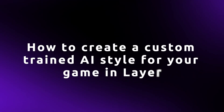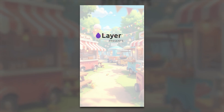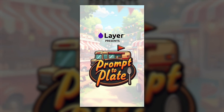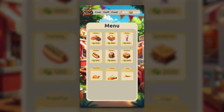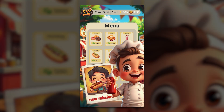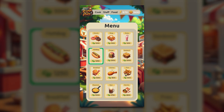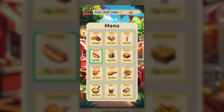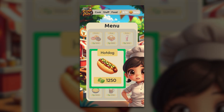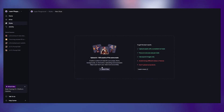Welcome to the updated style training flow on Layer. Before we jump in, here's what's possible: this entire diner-themed cooking game was built in Layer using a trained style — characters, backgrounds, UI — generated and consistent from end to end. Now let's walk through how to get there using the updated style training flow.